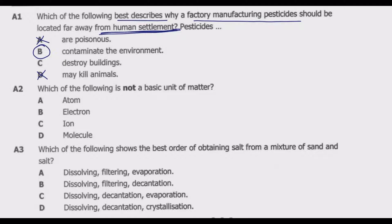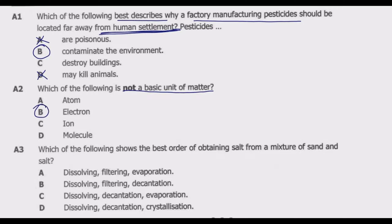An ion is basically an atom carrying a positive or negative charge due to the loss or gain of electrons. Non-metals gain electrons to complete their outer shell, while metals donate electrons. Elements that have either gained or donated electrons are known as ions. Therefore, the one which is NOT a basic unit of matter is an electron.